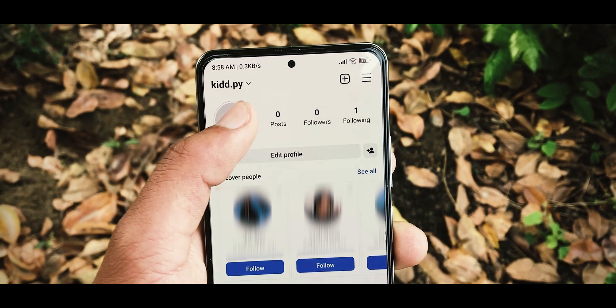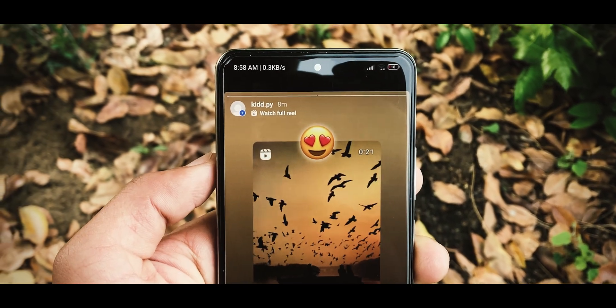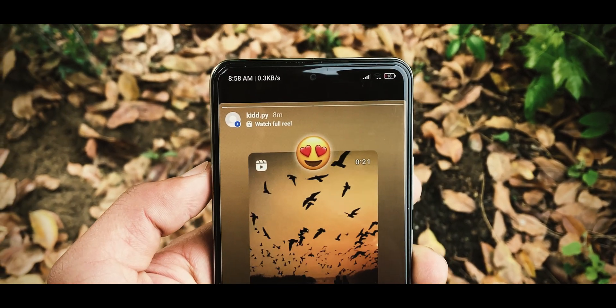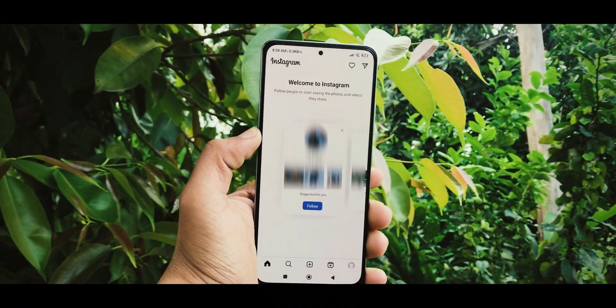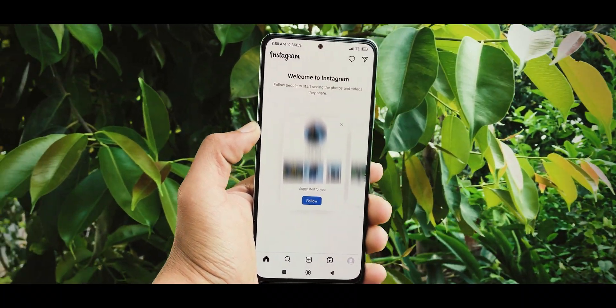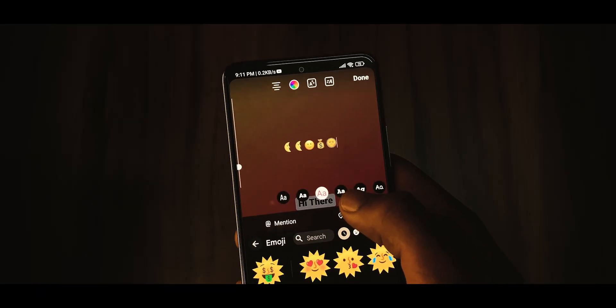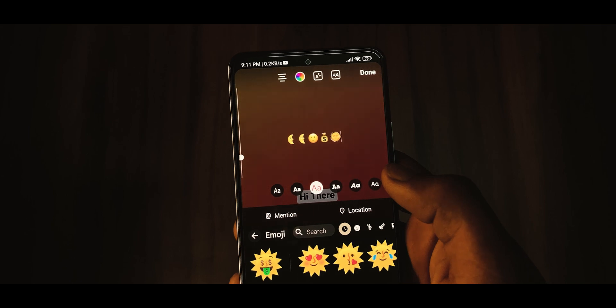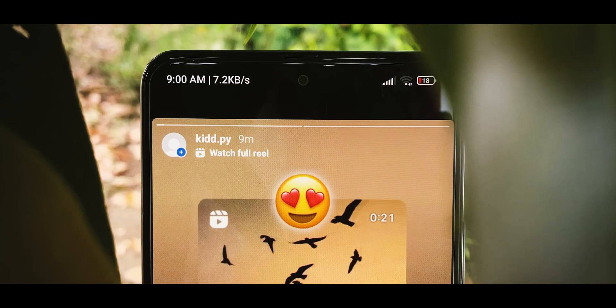We know how important it is to have eye-catching and engaging stories on Instagram, and with the latest update from Instaflow, you can now easily enhance your stories with a variety of iOS images and fonts.